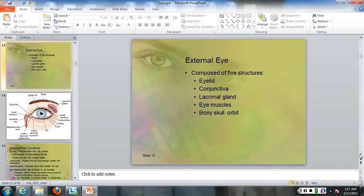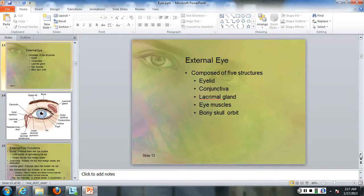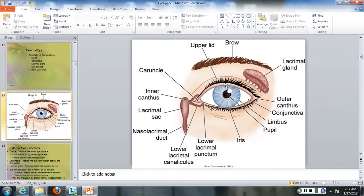On the external eye, you have five structures: the eyelid, the conjunctiva, the lacrimal gland, the eye muscles themselves, and the bony orbit. You have a lacrimal gland and a nasolacrimal duct right by the nose. It is possible to milk this duct and get discharge—usually white fluid—which is especially relevant sometimes on babies where the area becomes red and swollen.